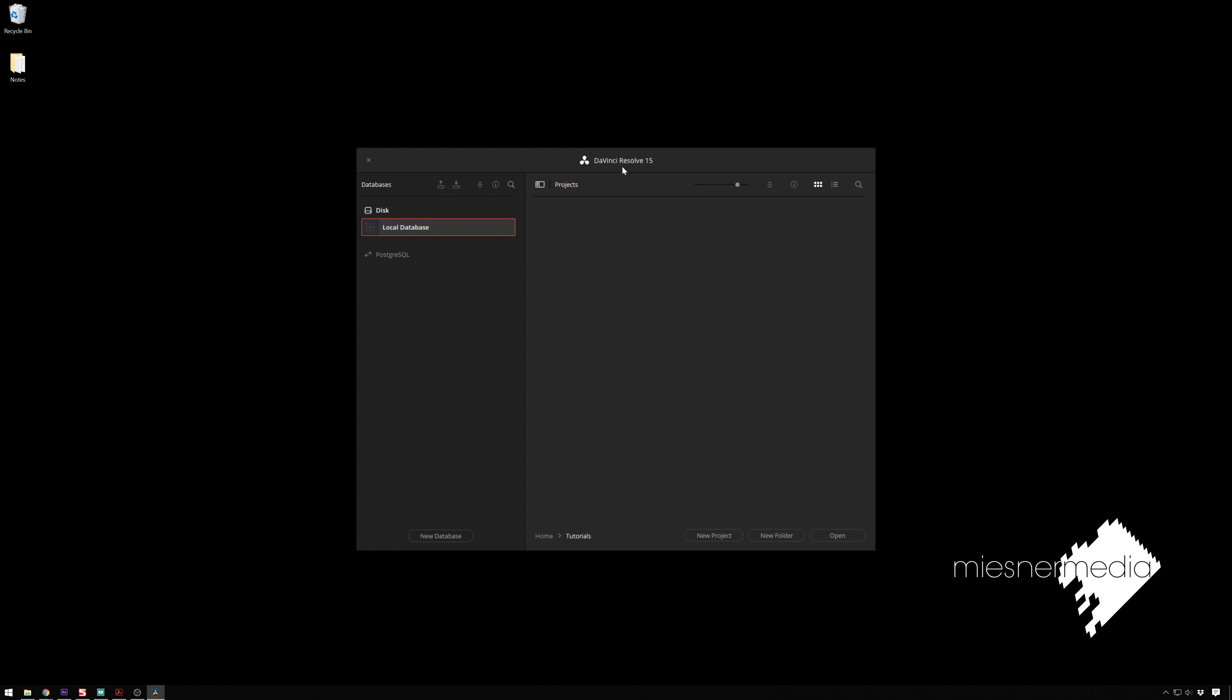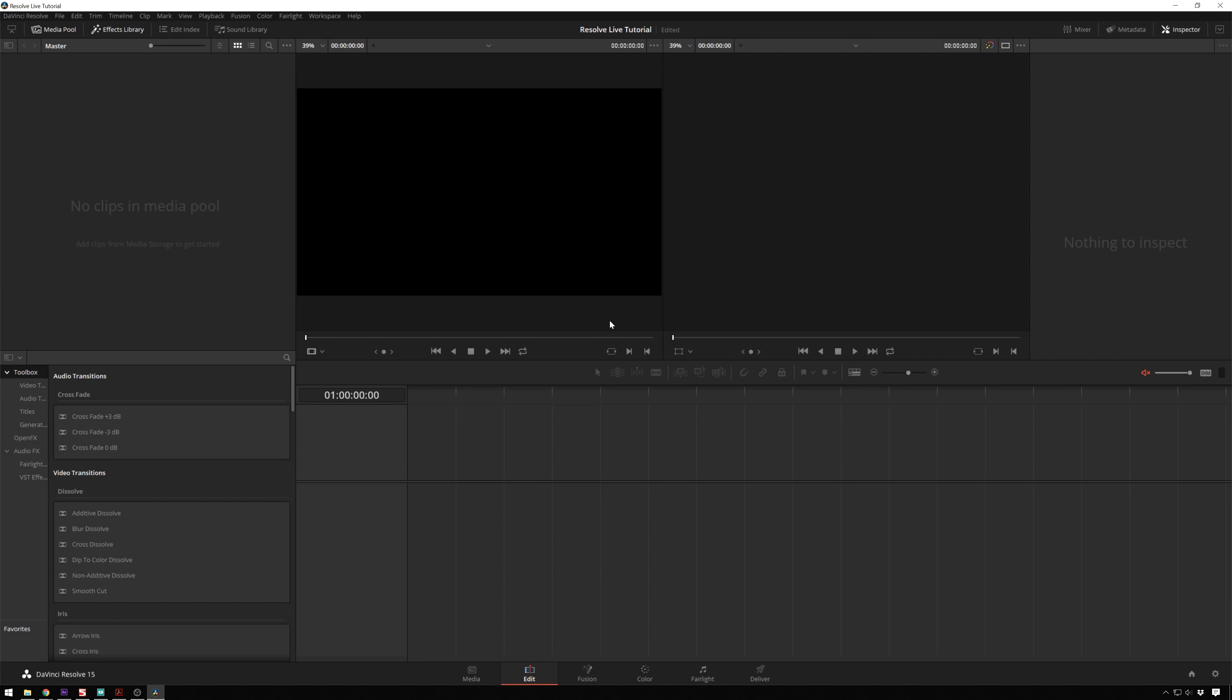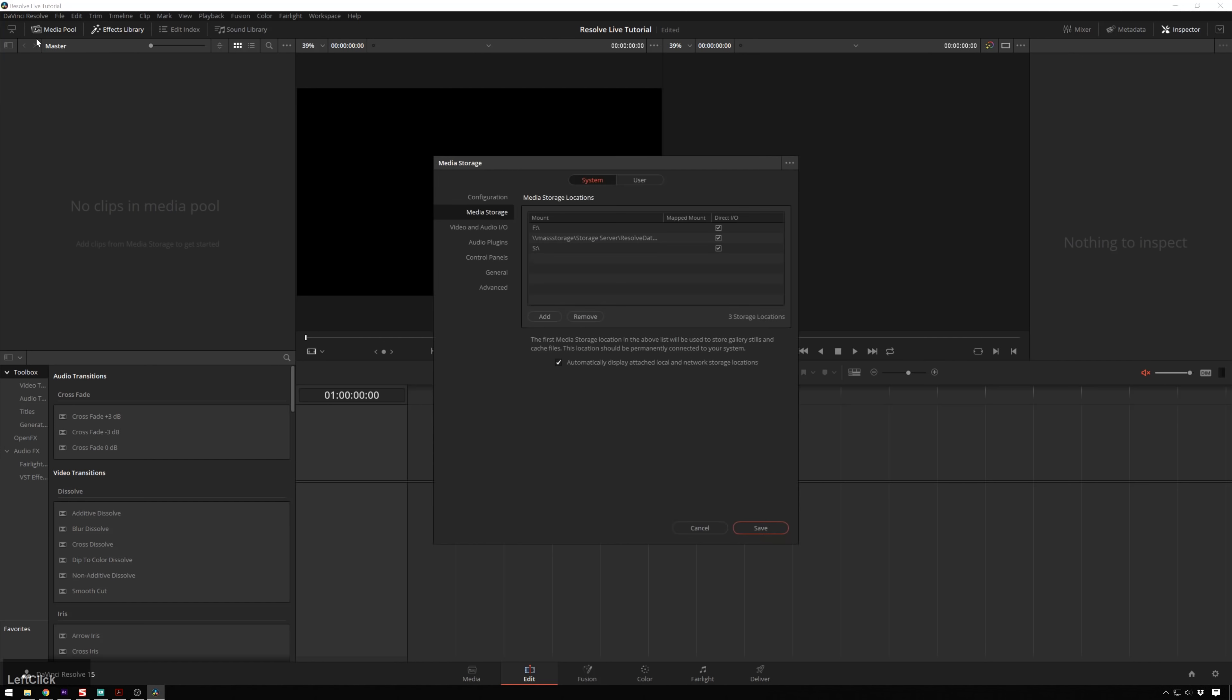So the first thing we'll do to start off with is create a new project. You're going to use an empty project for this, so we'll call this live tutorial, and create this. And now we're going to want to set this up. So I'll go over to DaVinci Resolve, Preferences...